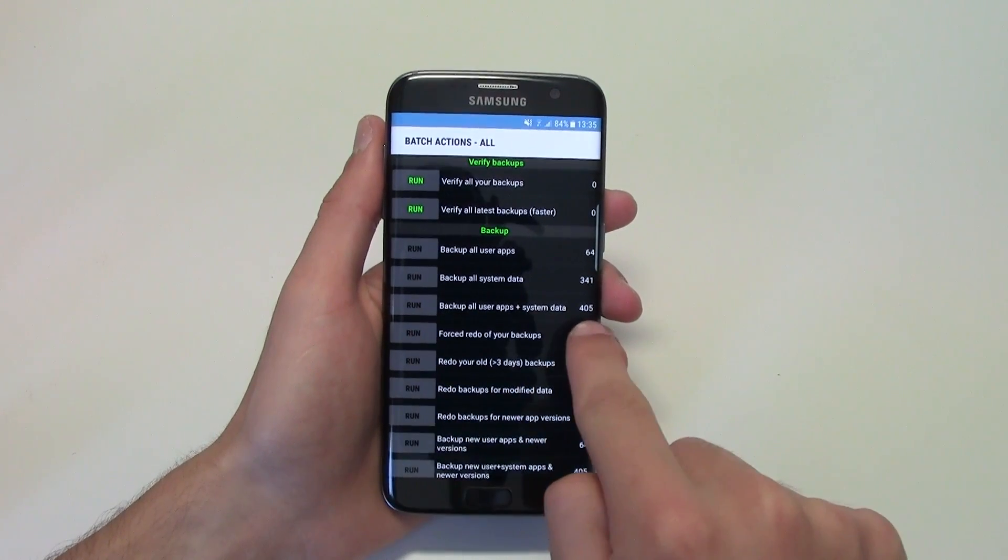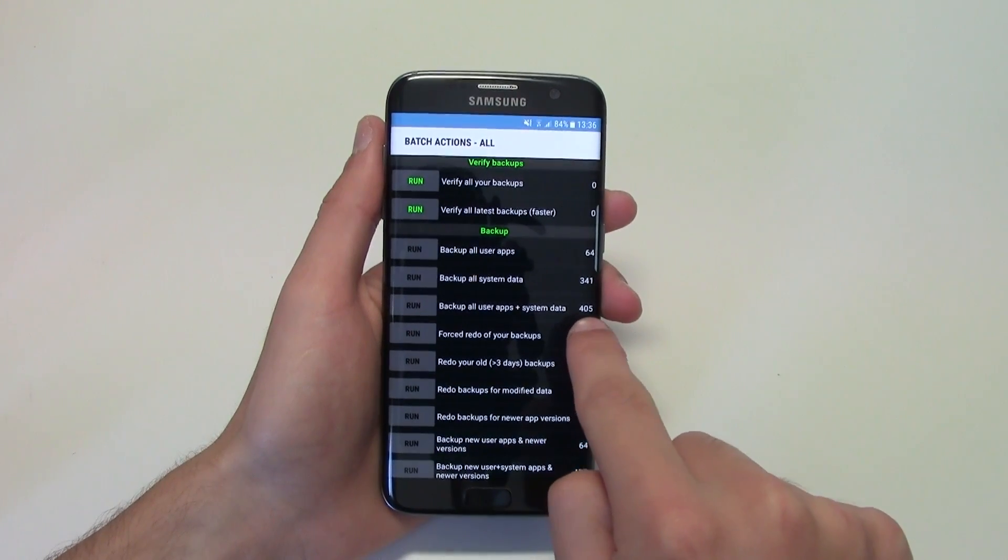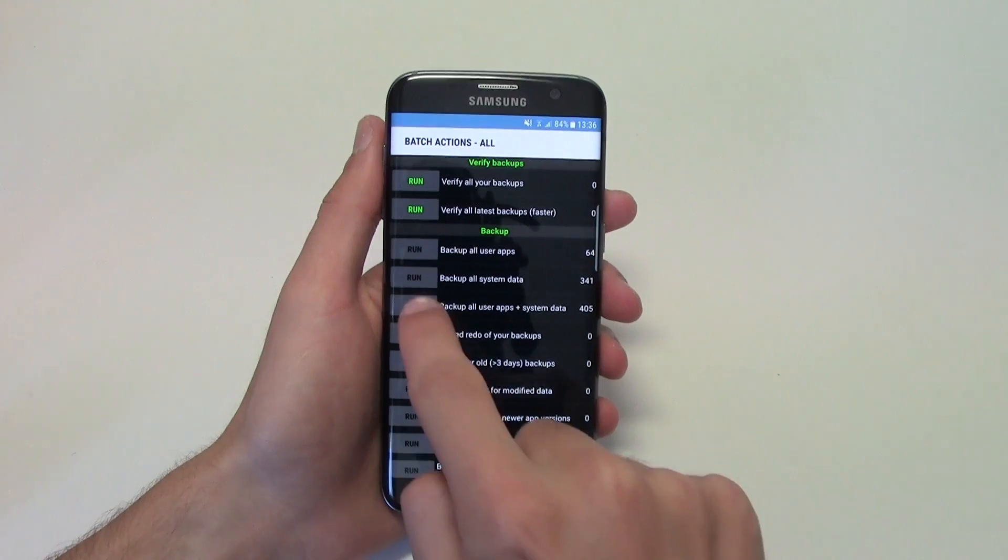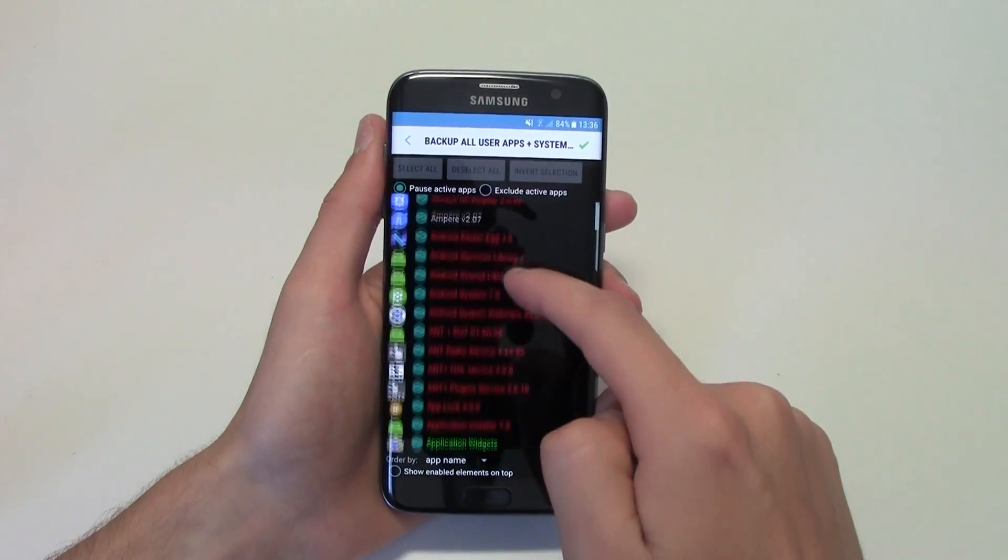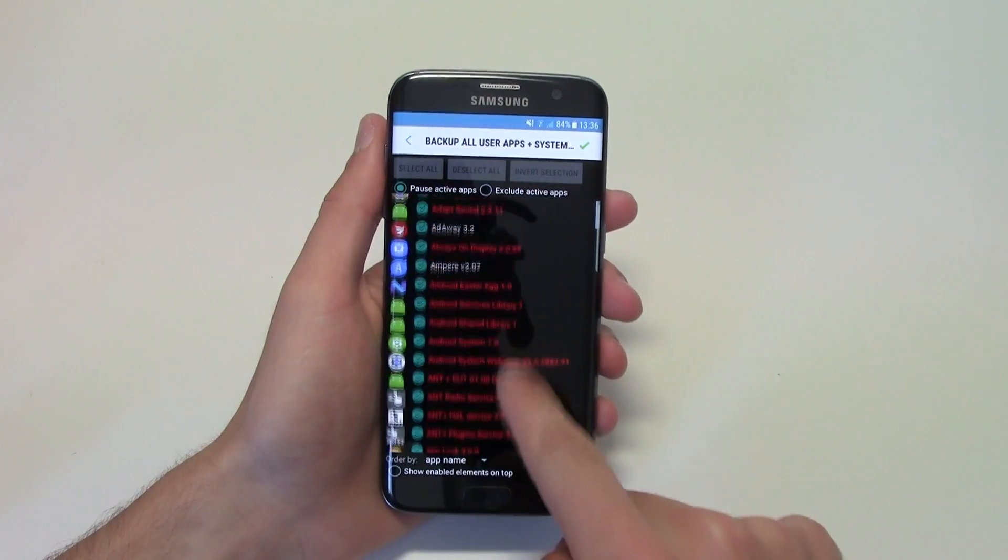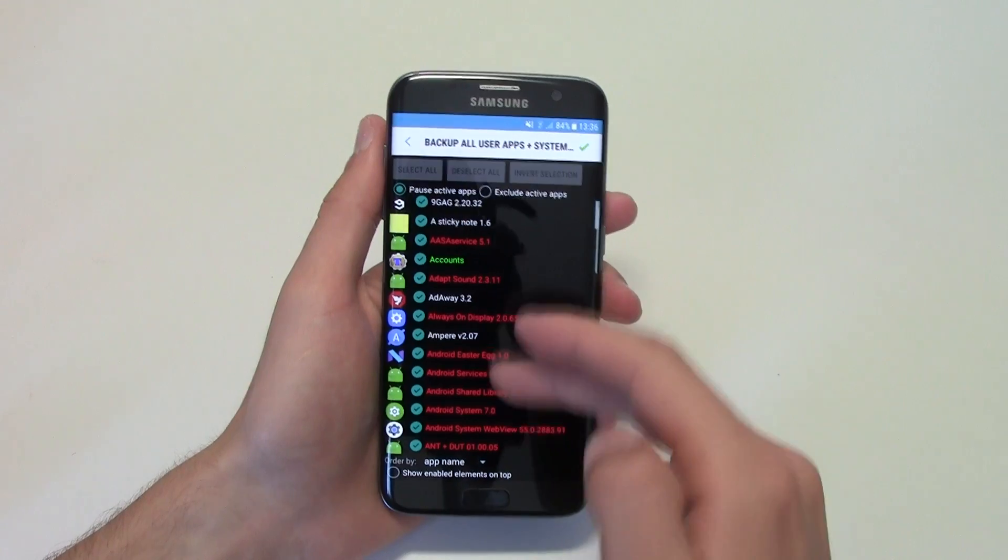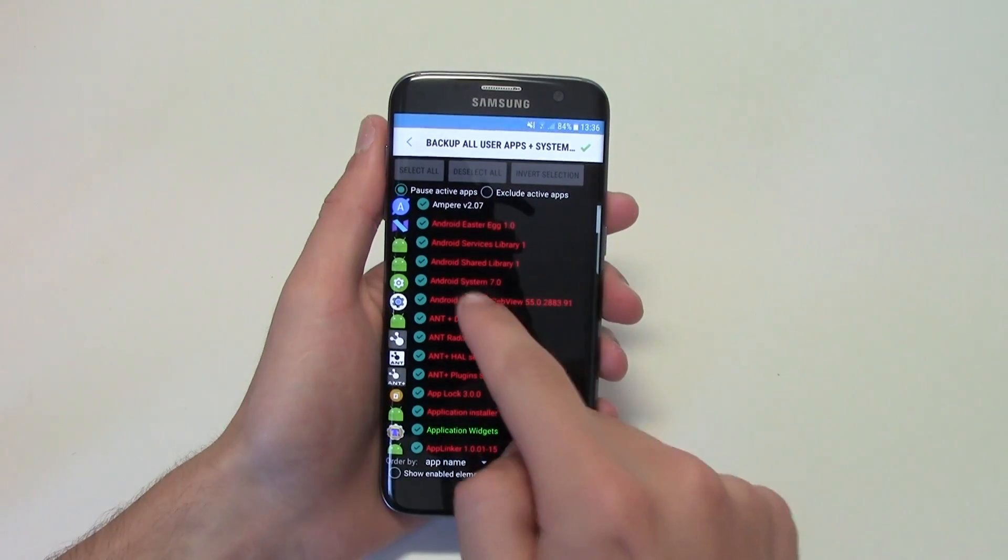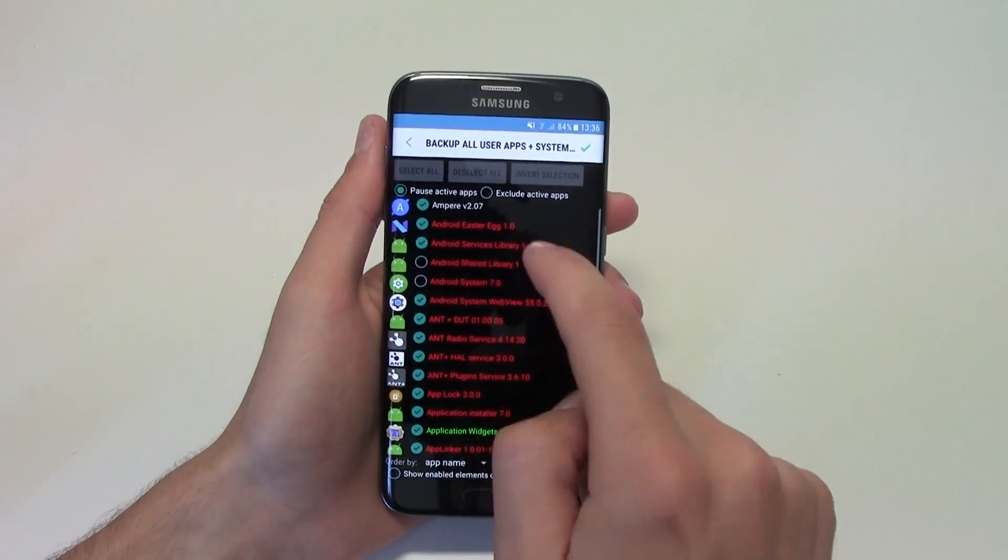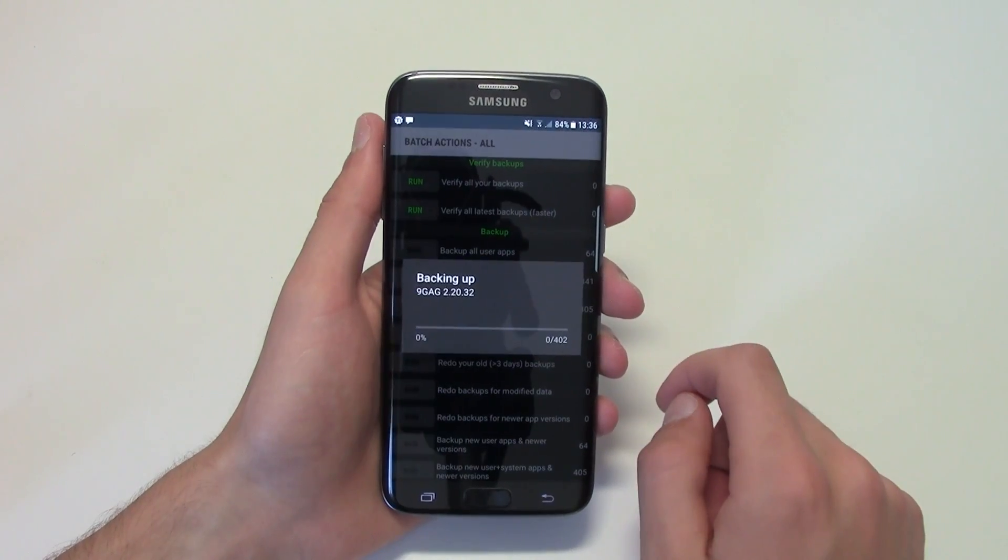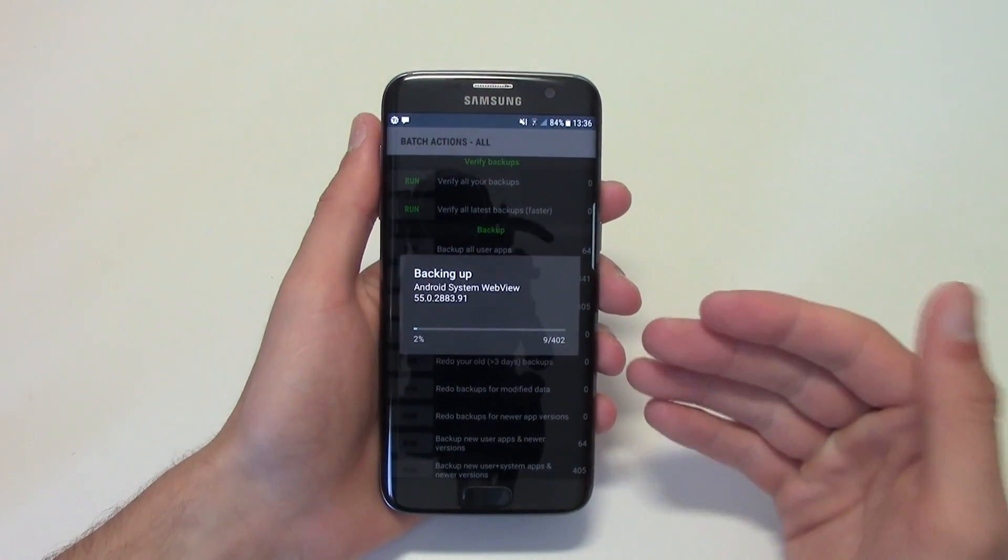I have 405, click on run. Make sure to deselect the apps that you don't want, probably some apps like this. Go ahead and click the check sign.